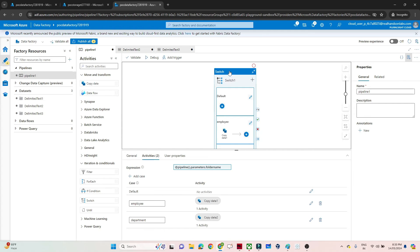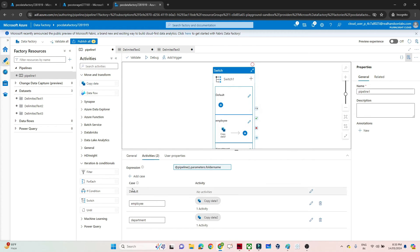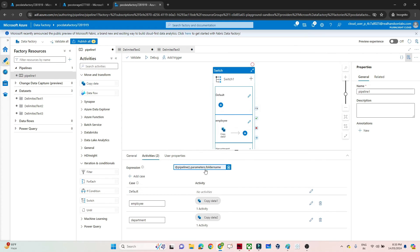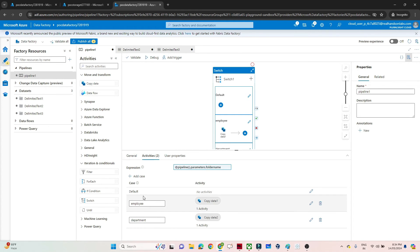Now let me show the complete pipeline. We have the Switch statement with an expression based on the 'folder name' parameter. If the value is 'employee', it copies data into the employee container. If it is 'department', it copies data into the department container. There is also a default case — if the value is neither 'employee' nor 'department', it performs a default activity, which currently has no activity defined.